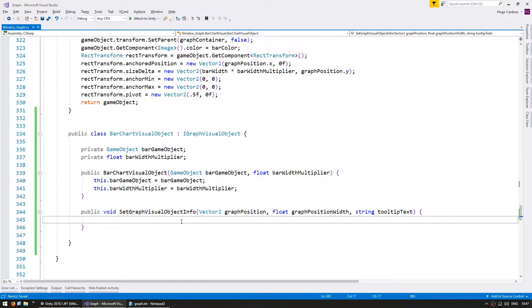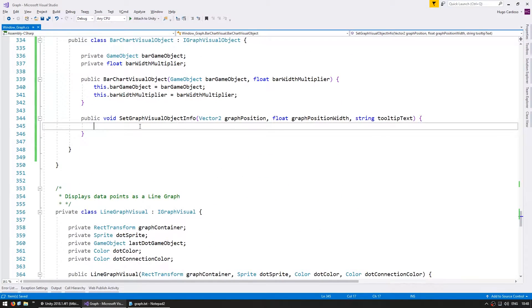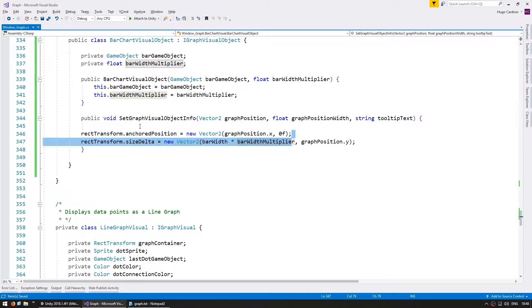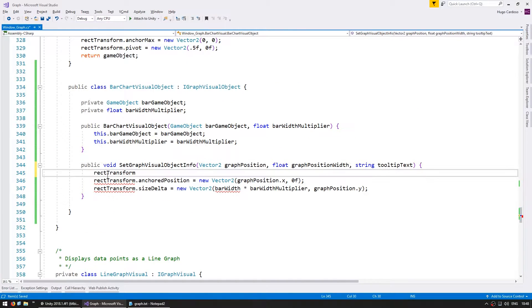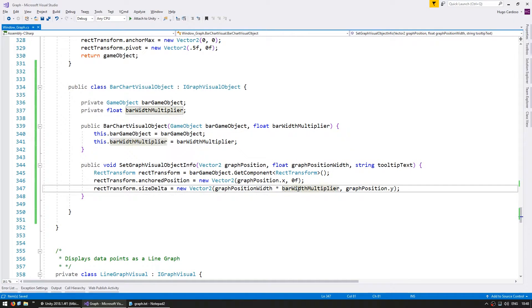On the setGraphVisualObjectInfo we want to modify the game object to fit these values. Up here we can see how we are creating the bar — we're going to need to update the anchored position and the size delta; everything else is responsible for just constructing the bar. Let's copy these. We need to grab the rect transform of type RectTransform and get it from barGameObject.GetComponent RectTransform. Then instead of the bar width we use graphPositionWidth. That's the object setup for now; we'll deal with the tooltip later.